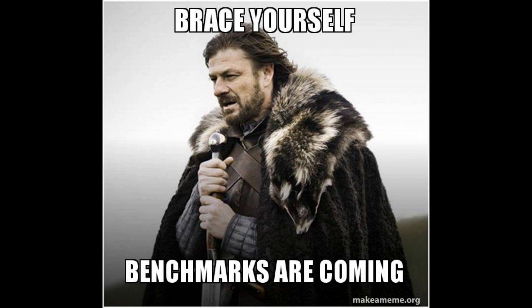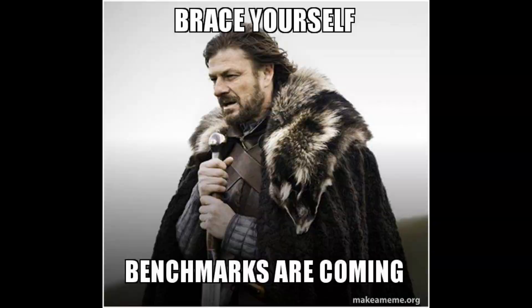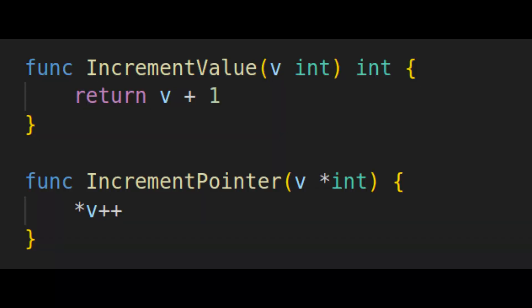To really understand whether pointers or values are more performant, we have to look at what's done with the data. Have a look at this incredibly simple case. We have two functions that increment an integer. One that accepts a value and returns the incremented value, and another that accepts a pointer and increments the value in place.